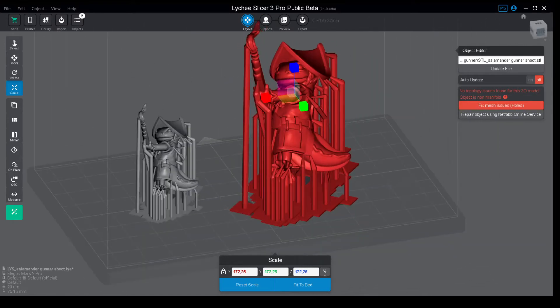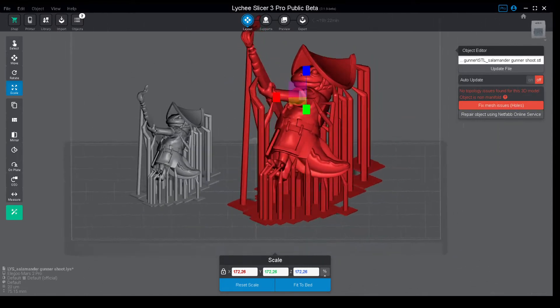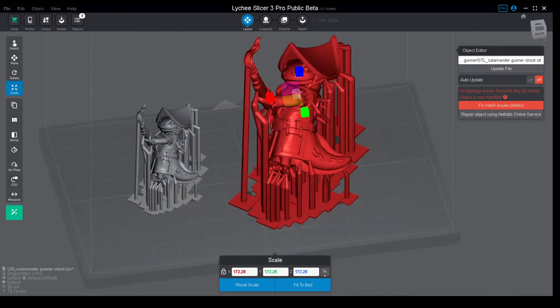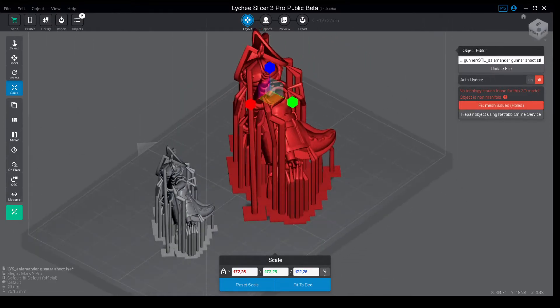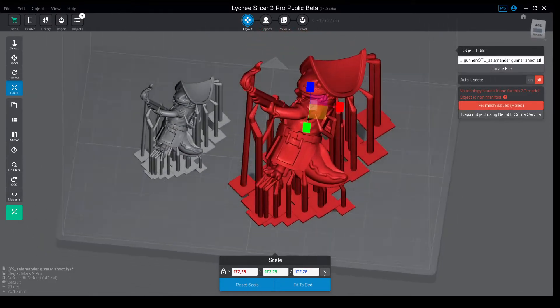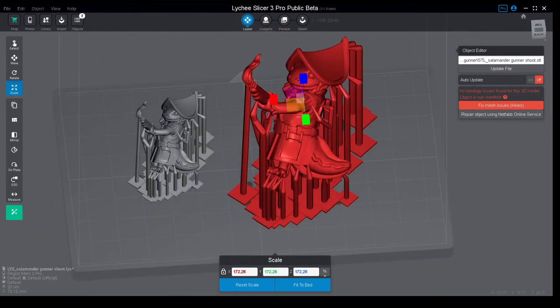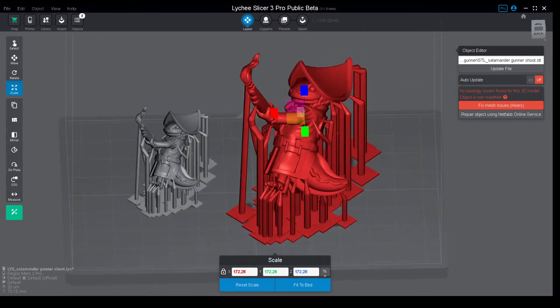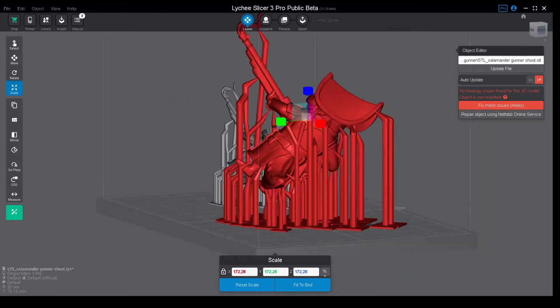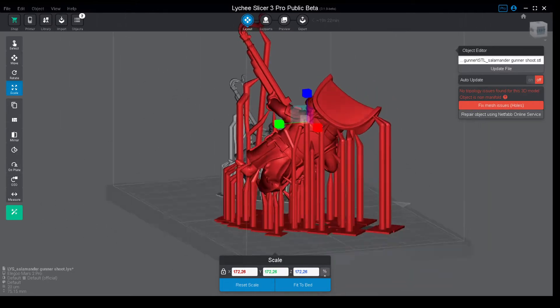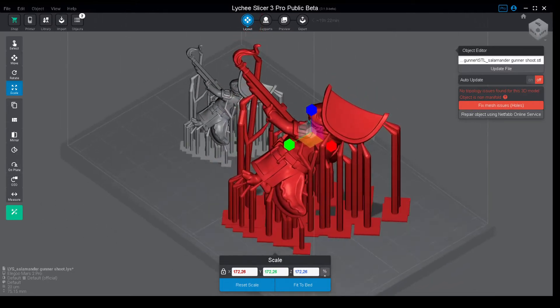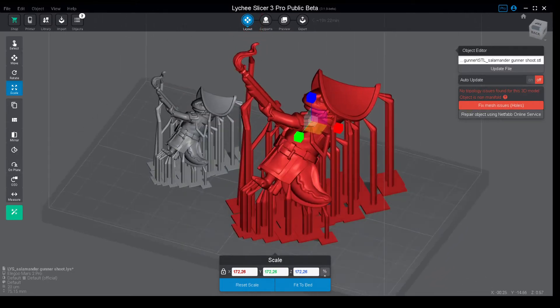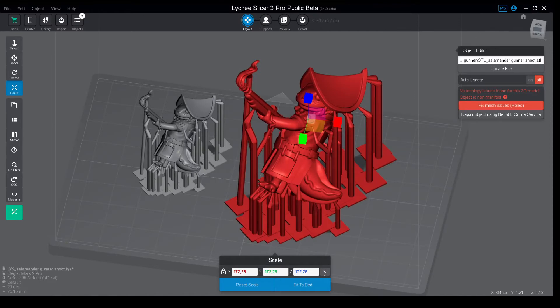This means when you scale the model itself, the supports will also scale up, and in certain places they can scale up to really chunky measurements which will be difficult to remove or clean and they will damage the model almost certainly.